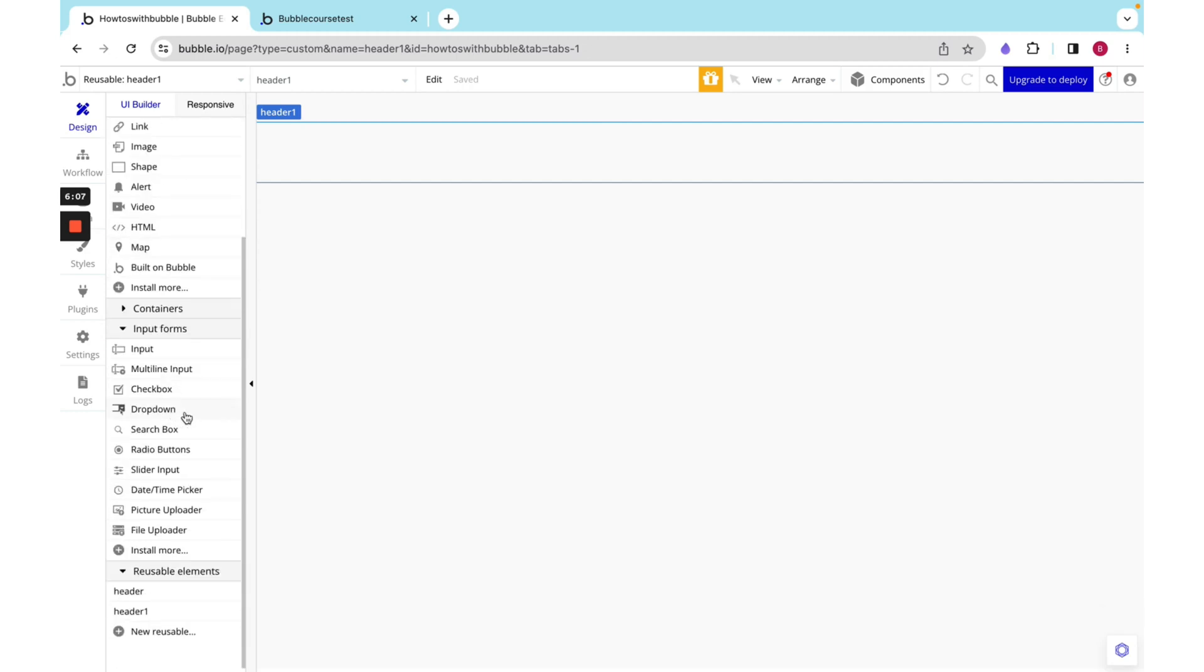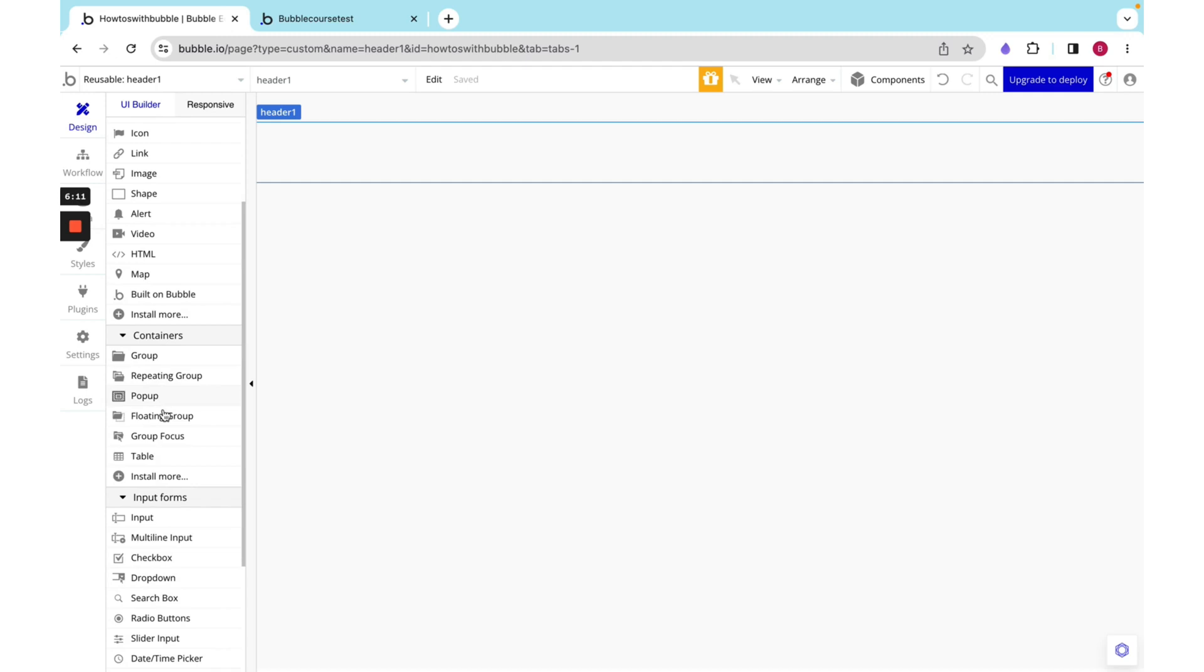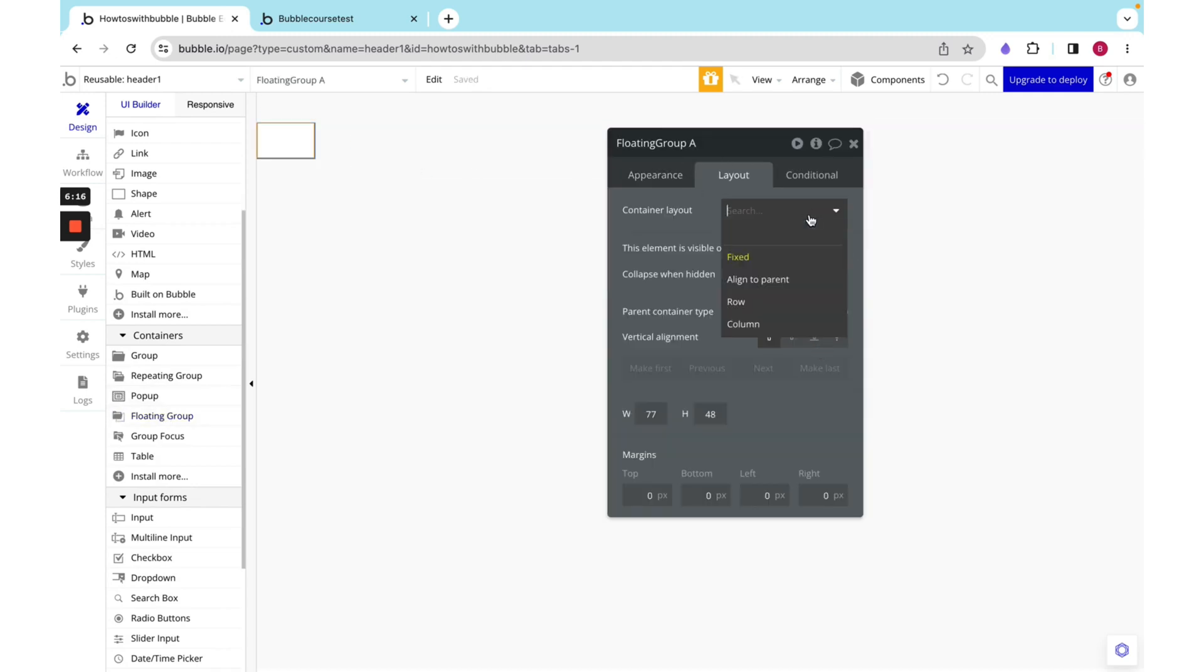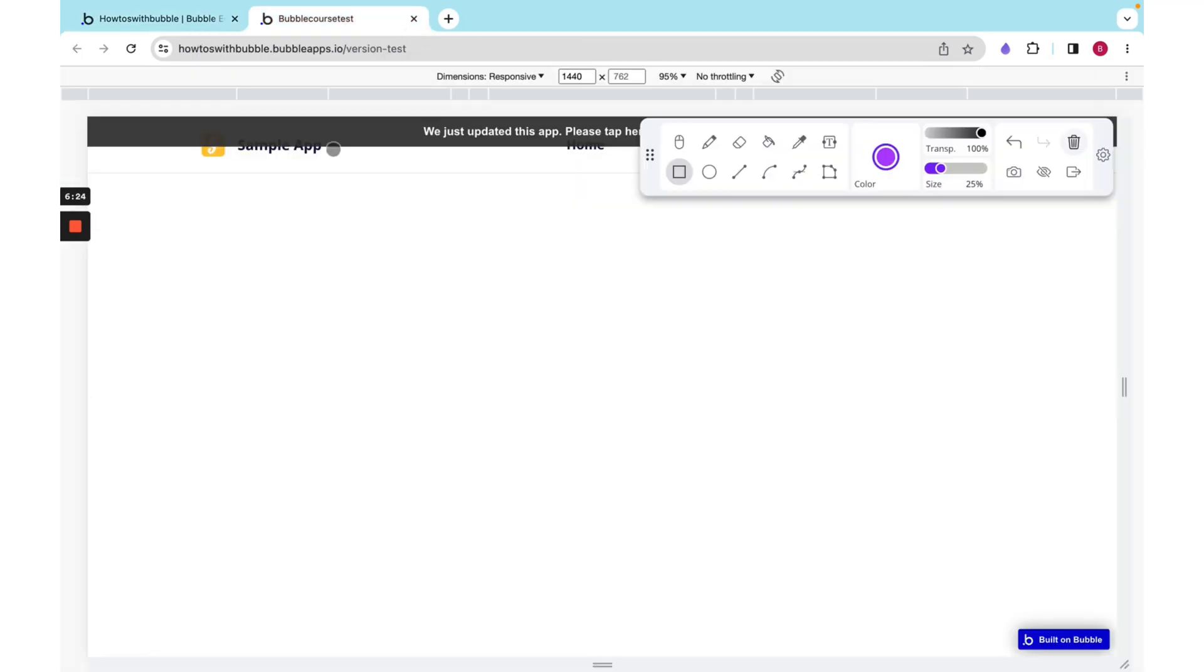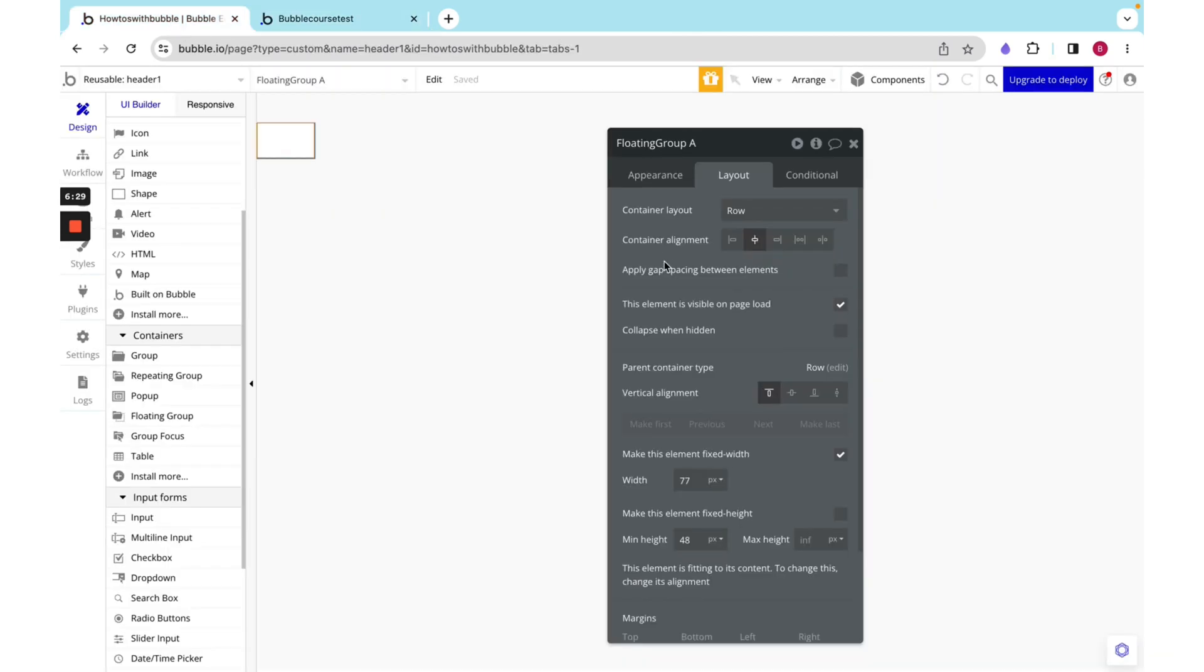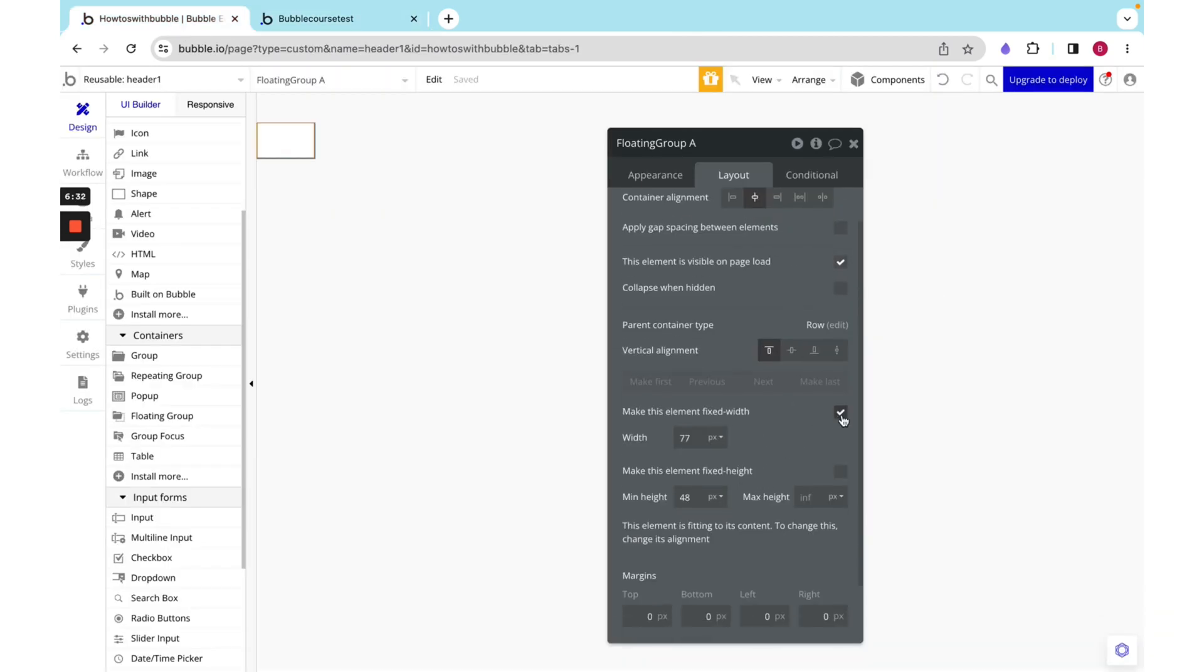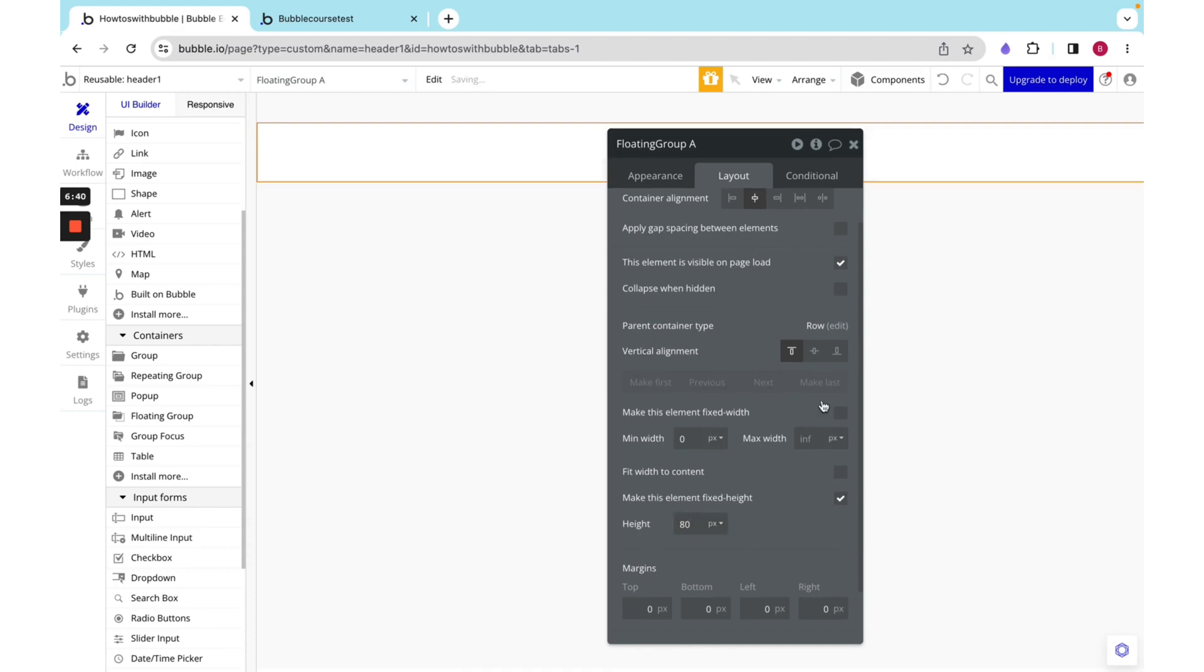Now we can add a floating group on top of that. I want this group to be a row and to be center aligned, so when we put this group in the center, we will be able to see it just fine. I am going to remove the min width and the max width, and I'm just going to give it a fixed height of 80.